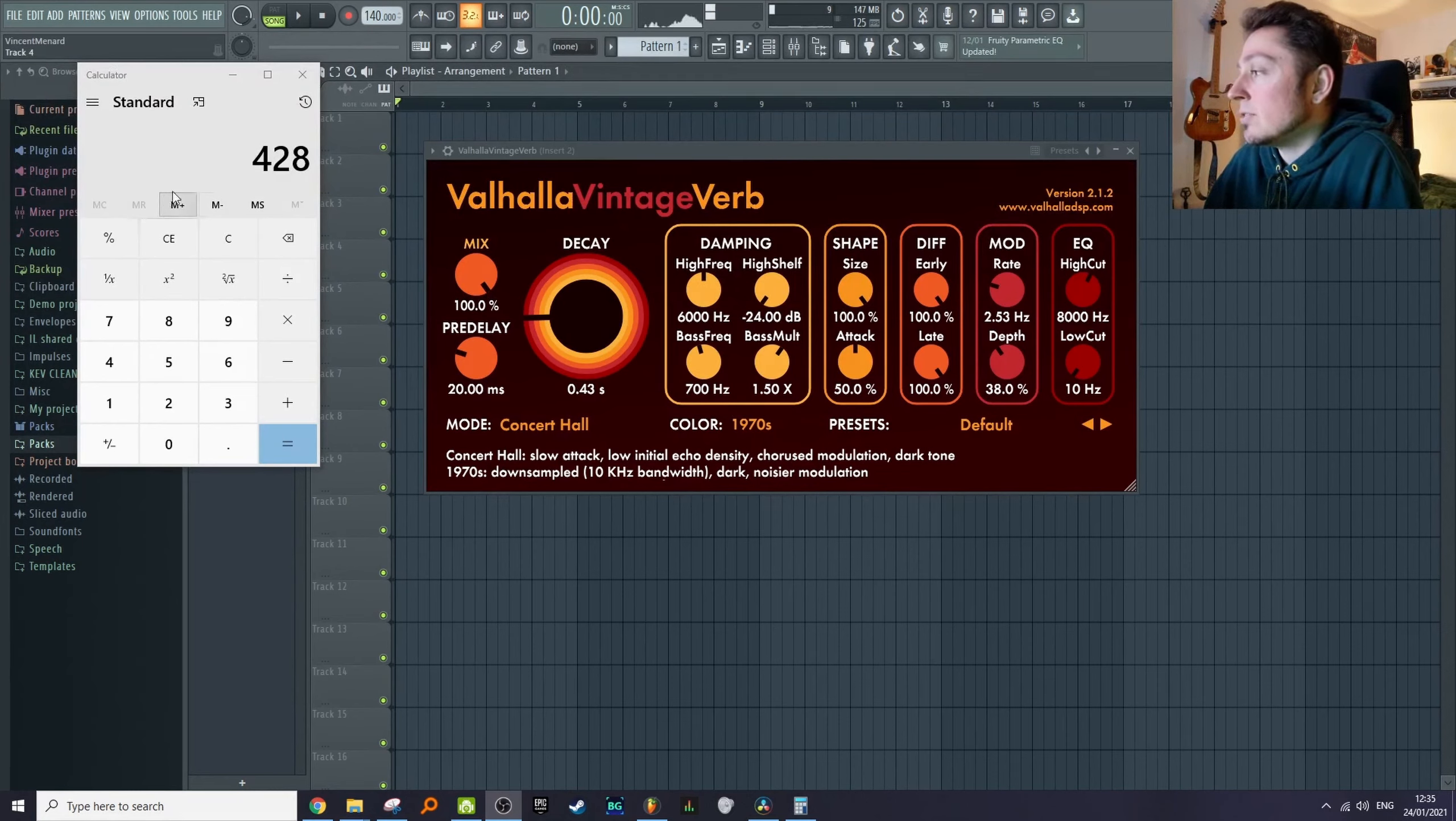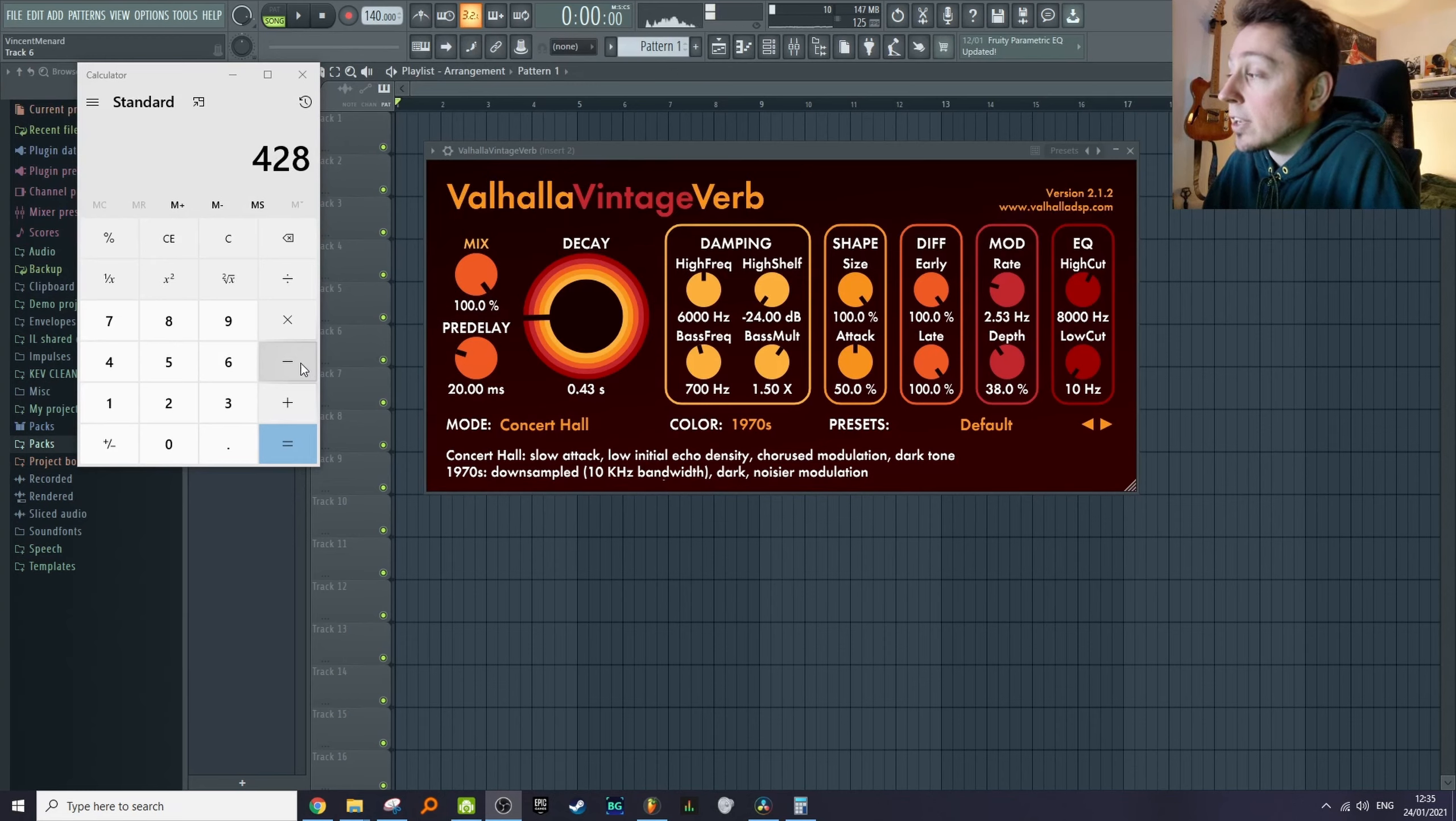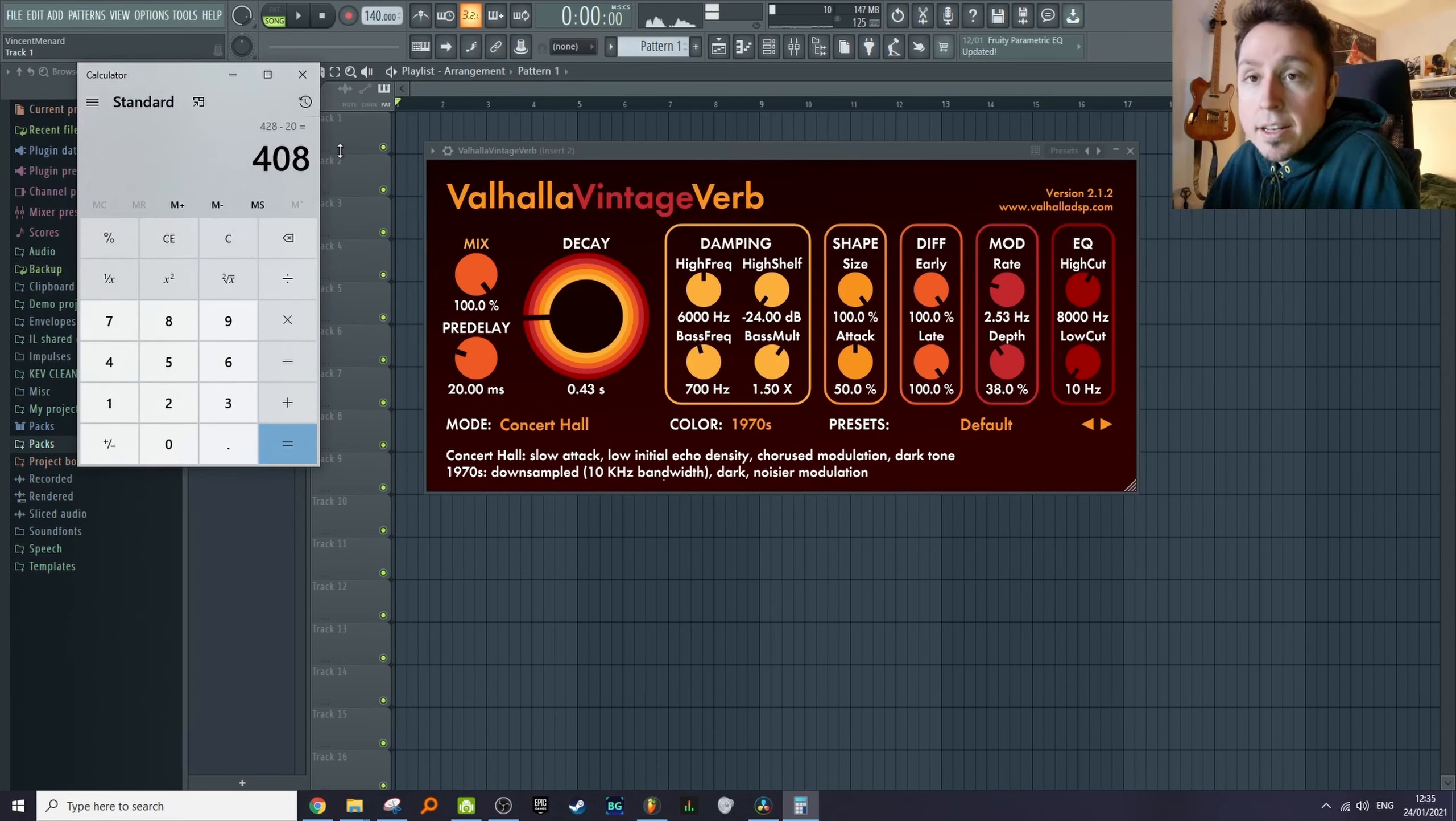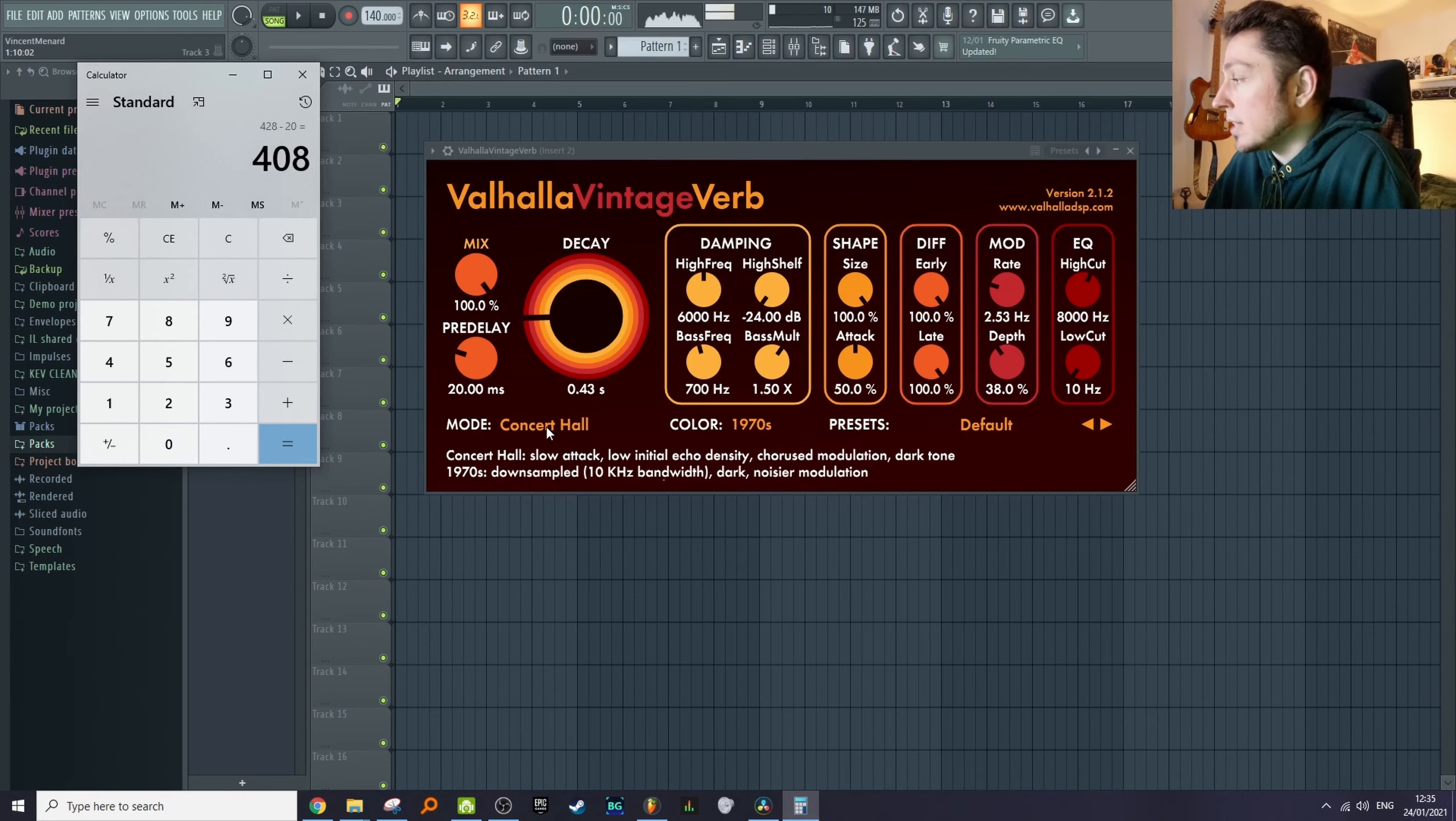There's no need to panic, I got you. What you'll do is take these 428 milliseconds, subtract your pre-delay, and we have 408 milliseconds.